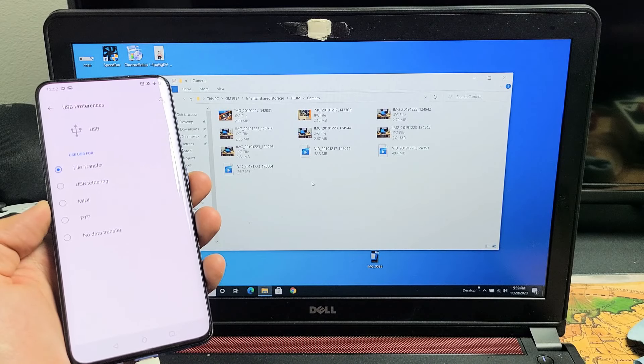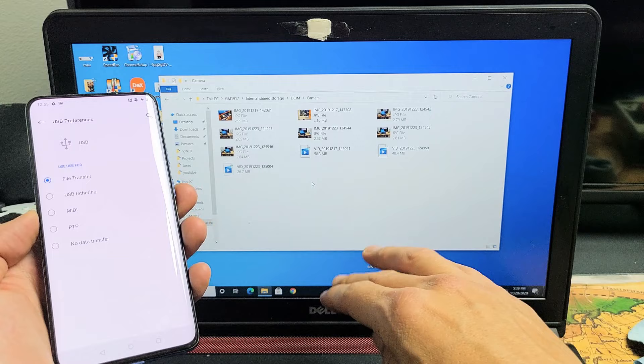I have a OnePlus 8T here. I'm going to show you how to transfer photos and videos directly to your Windows computer, PC, or laptop.